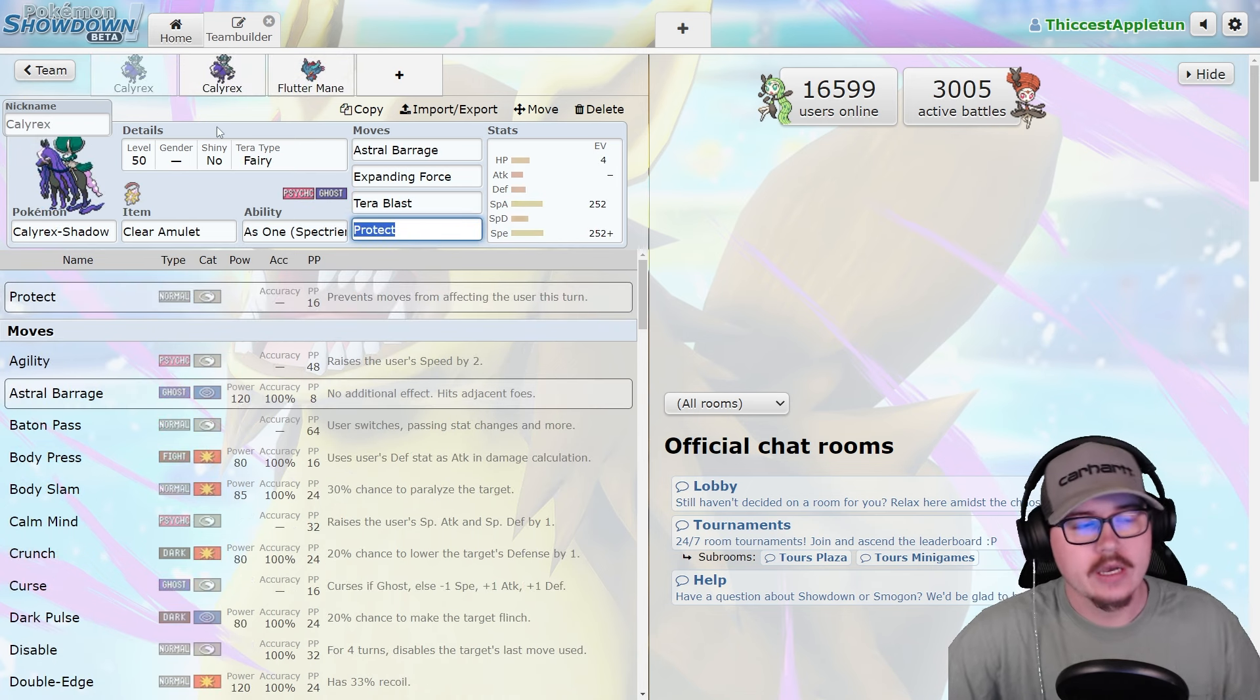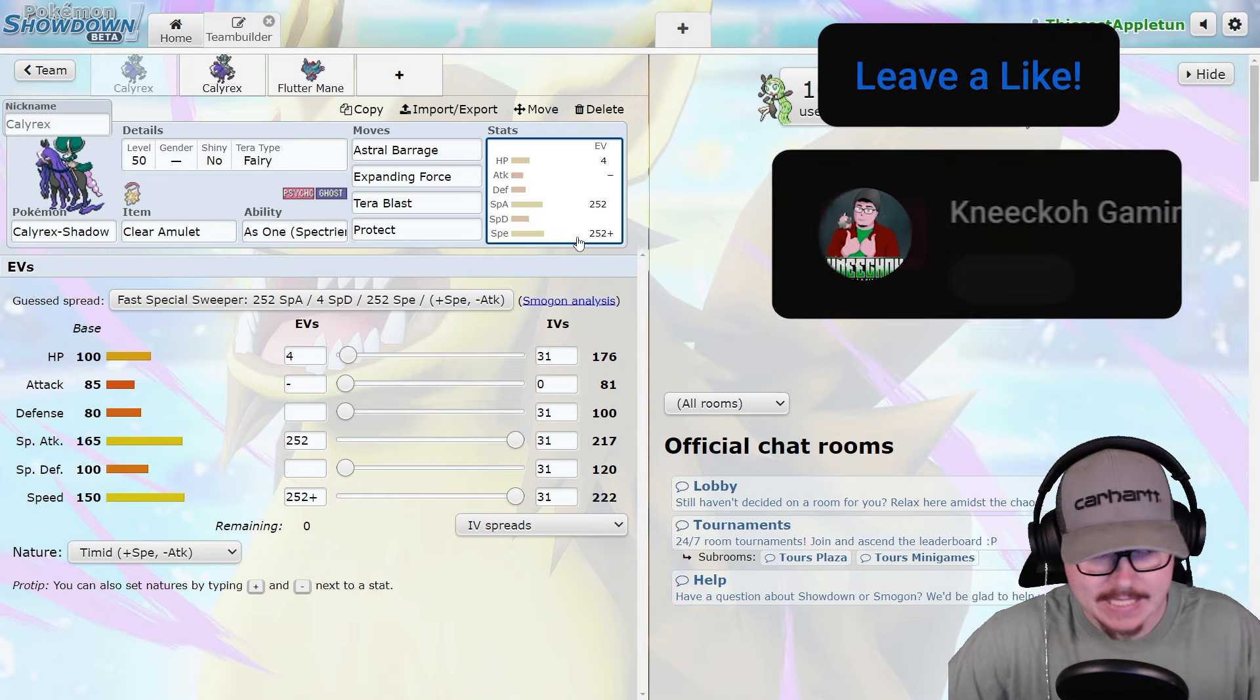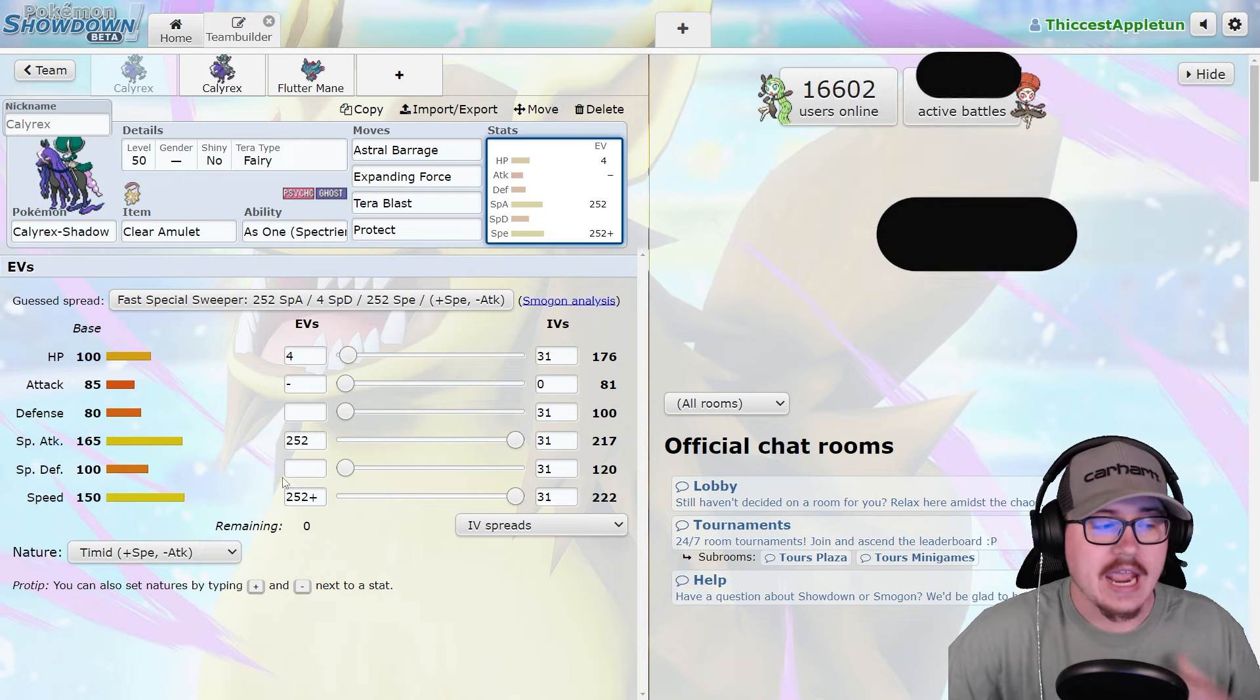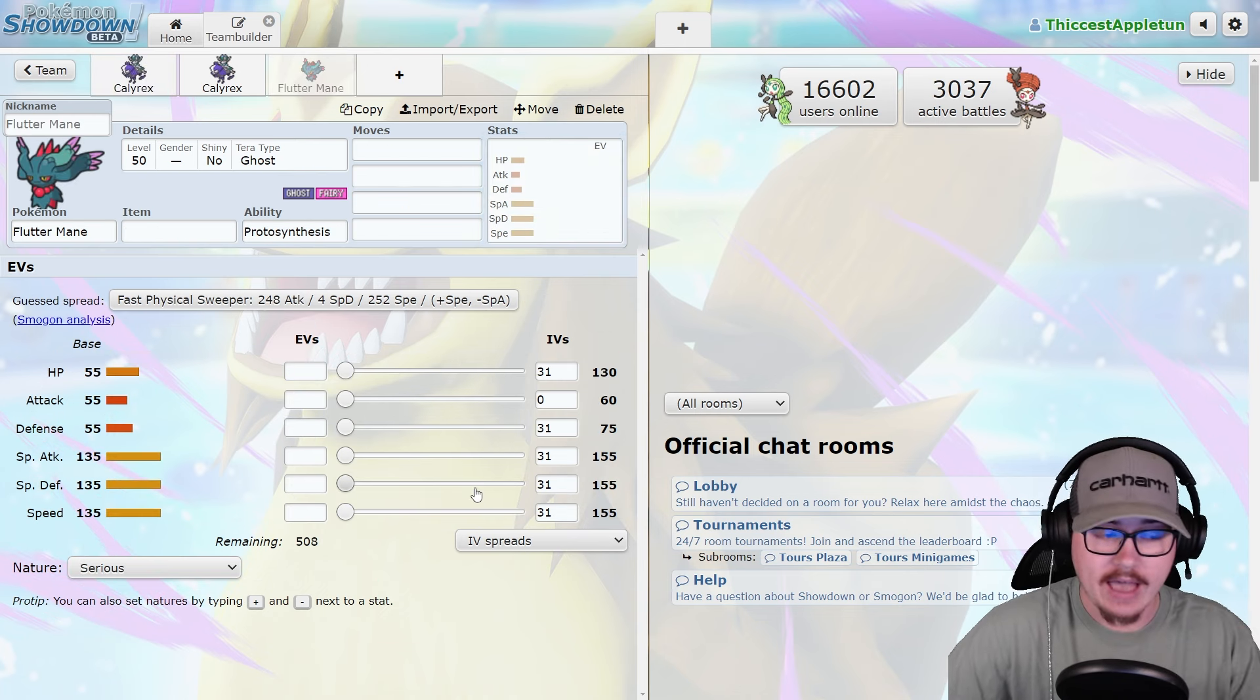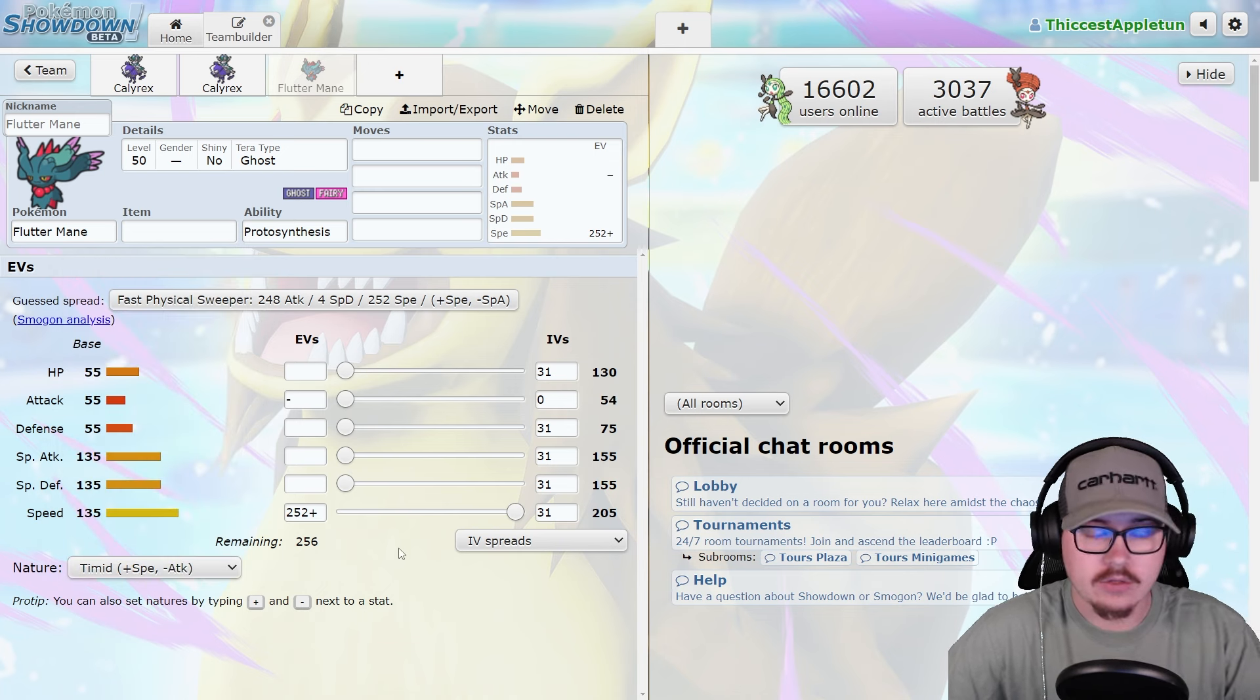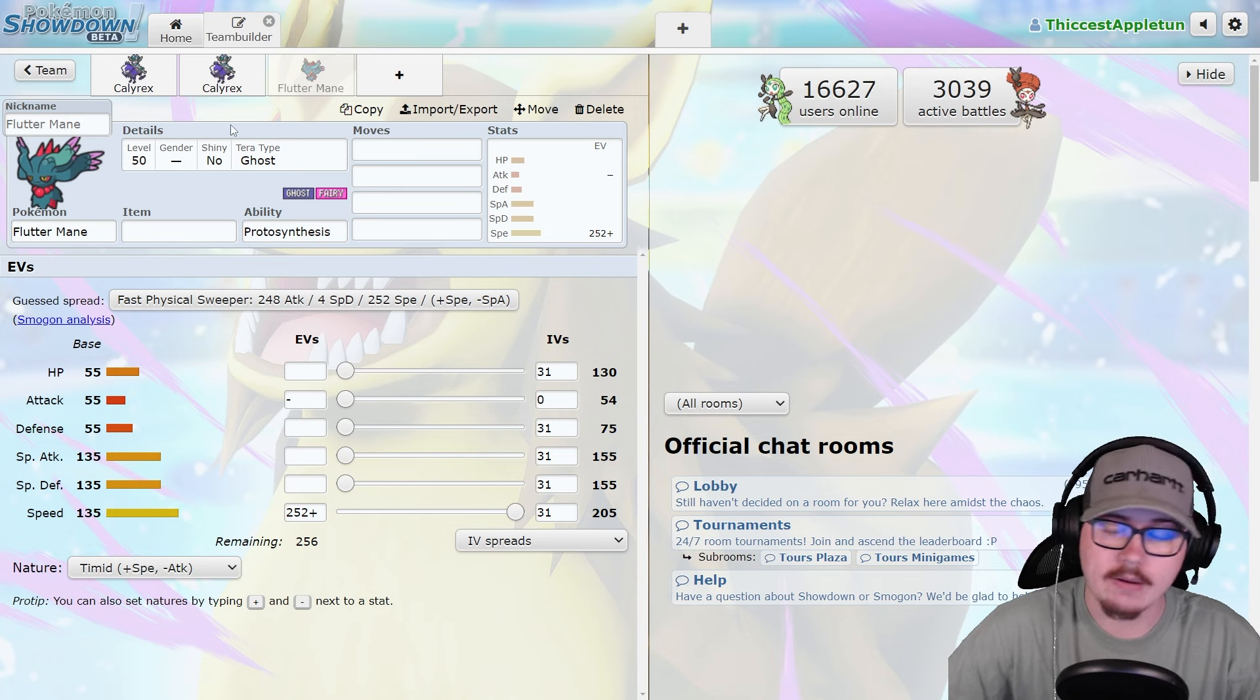First and foremost, Calyrex is just fantastic. It's so fast with 150 base speed and 165 special attack, which is actually faster than Fluttermane at level 50. So if I max this out and give it a Timid nature, you are outspeeding the Fluttermane by almost 20 points. That's incredibly powerful.